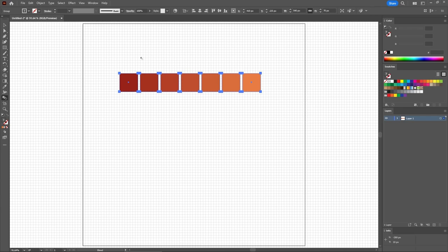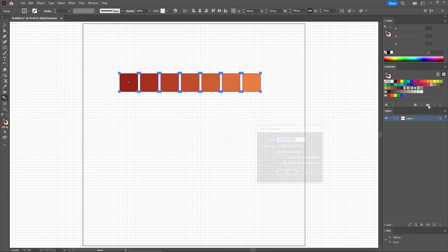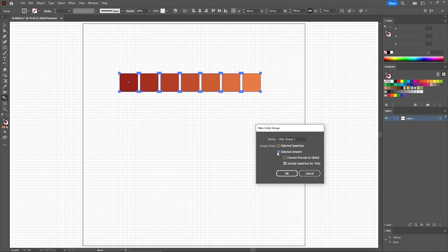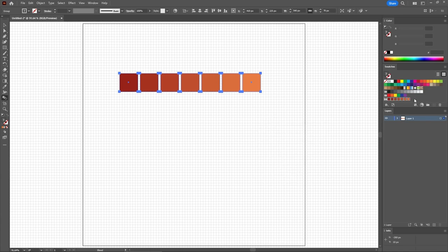Now that we have these separate shapes, let's save these colors as we're about to use them to color the bricks. Move to the Swatches panel, simply click this button to save these colors inside a new group. Make sure that you have this box checked, click OK, and now your colors are saved.